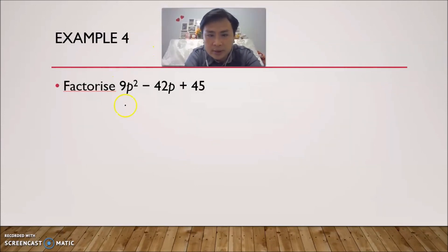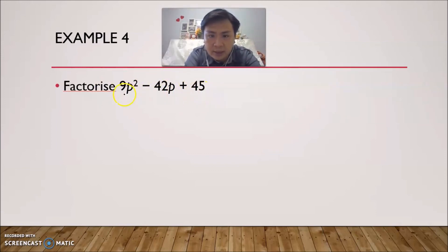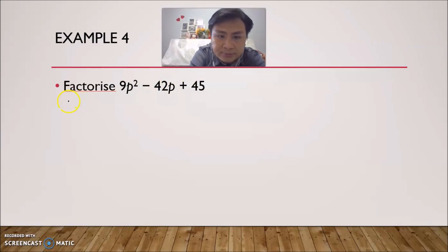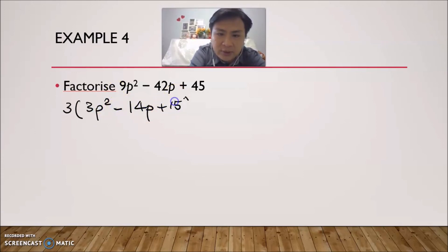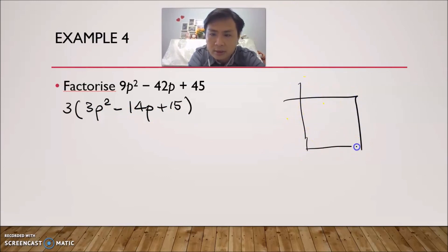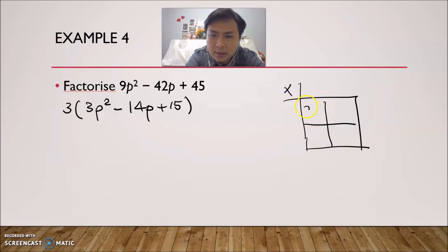Now the last example. We have three terms so criteria 1 is satisfied. However, notice that 45 — in fact the whole expression — can be factorized by 3, so criteria 2 is not satisfied. Criteria 3 is satisfied since it's in descending powers. We first factorize by common factor 3, giving 3(3p² − 14p + 15). We leave the 3 aside and focus on the expression inside the brackets. Draw the multiplication frame.